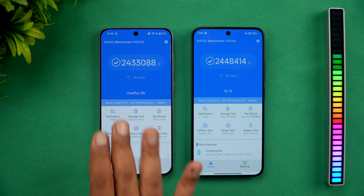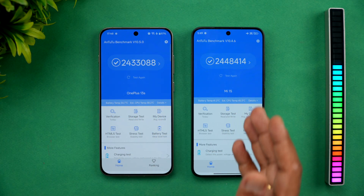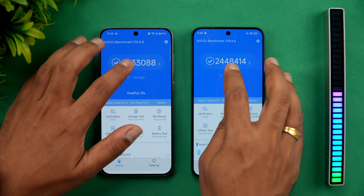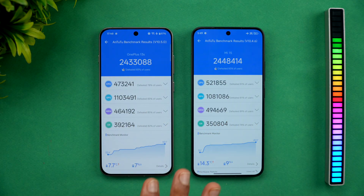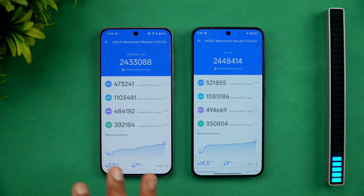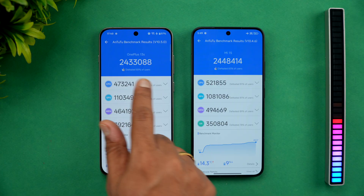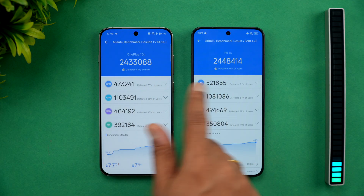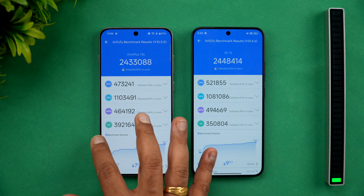Now for the raw benchmark score: we're seeing 24,33,000 versus 24,48,000 — only a marginal difference. The memory score, GPU score, and CPU score are all very similar in terms of performance between the two devices.